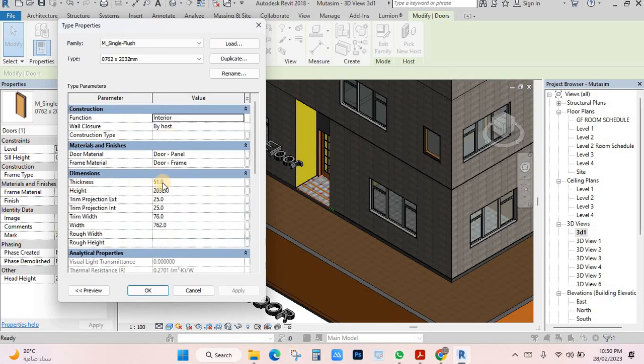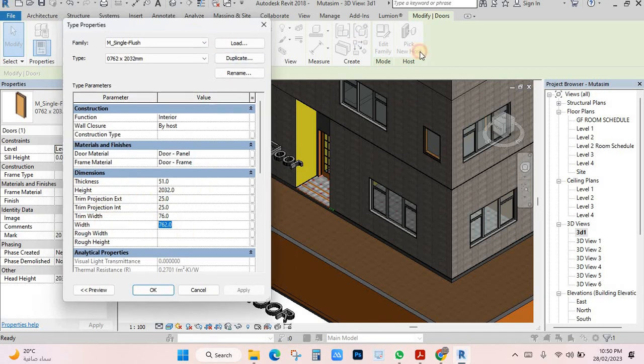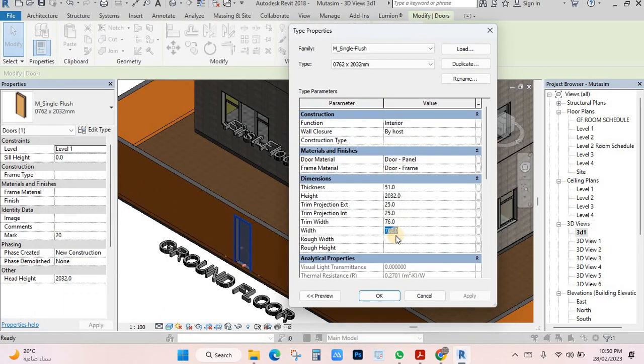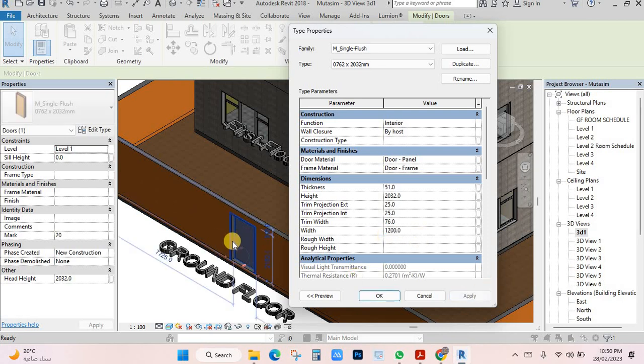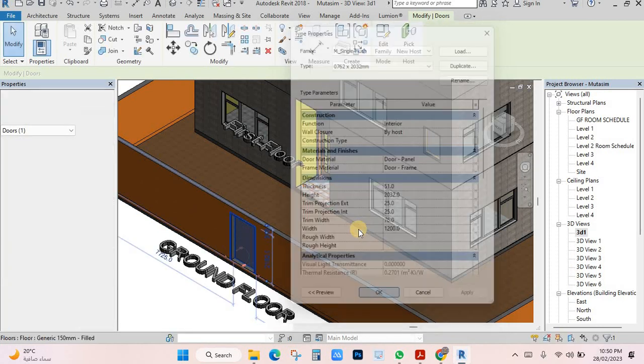Here you have thickness, height, and width. You can change what you want here. I want to make it like this. Click apply and it will be changed.